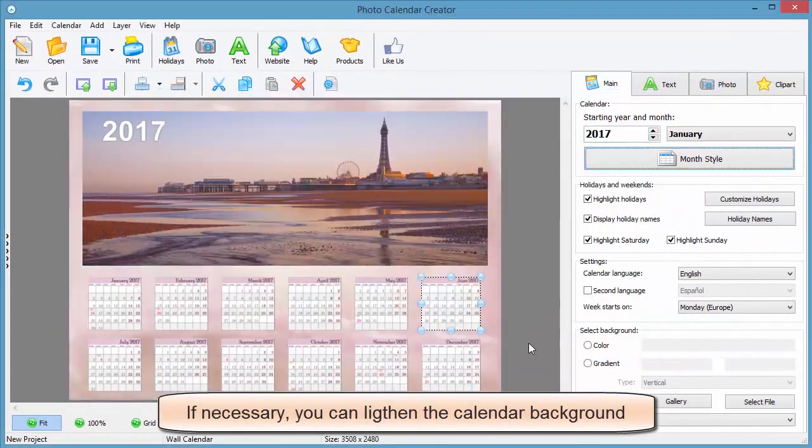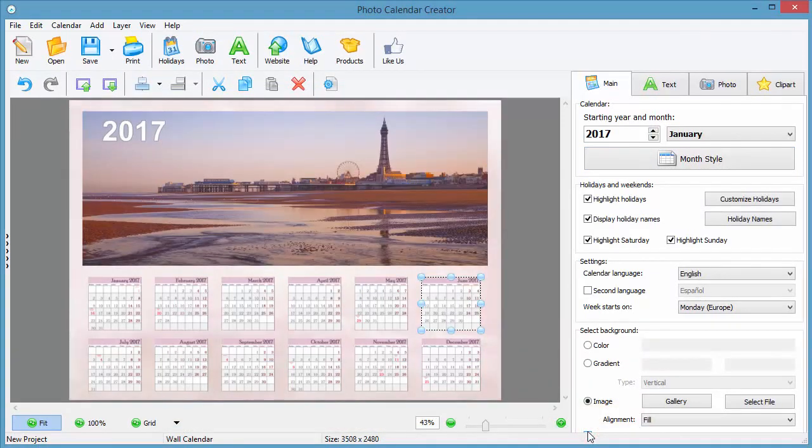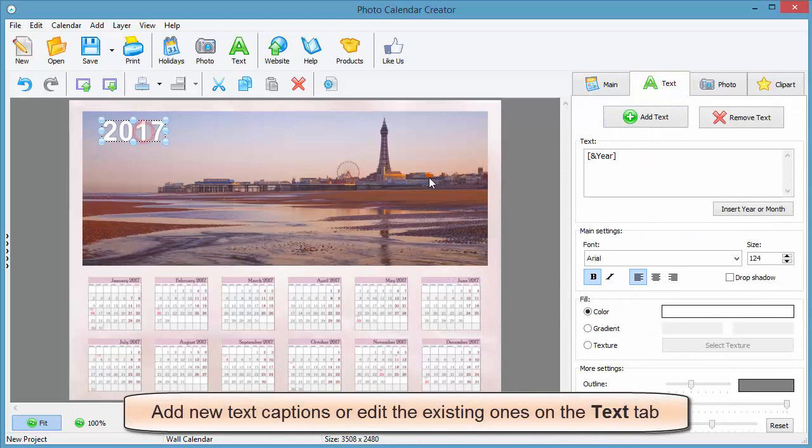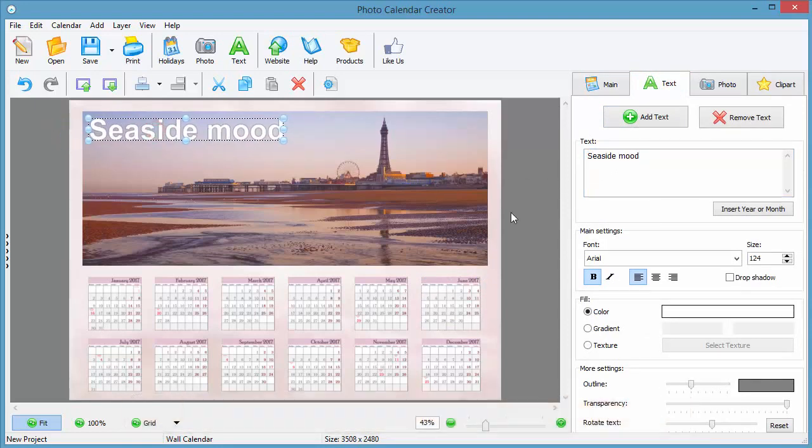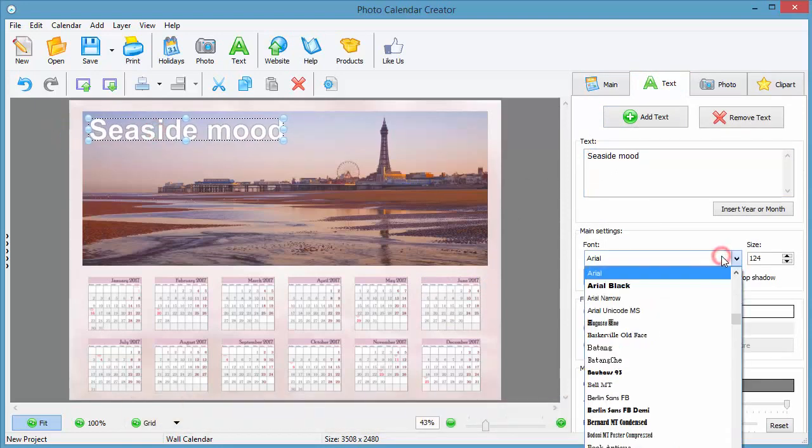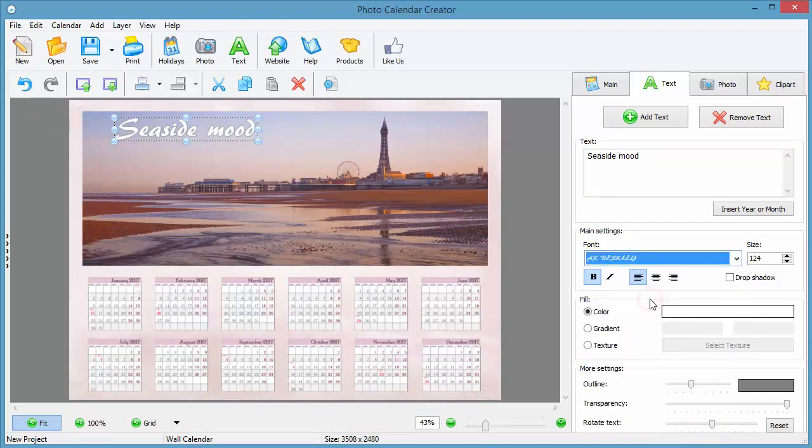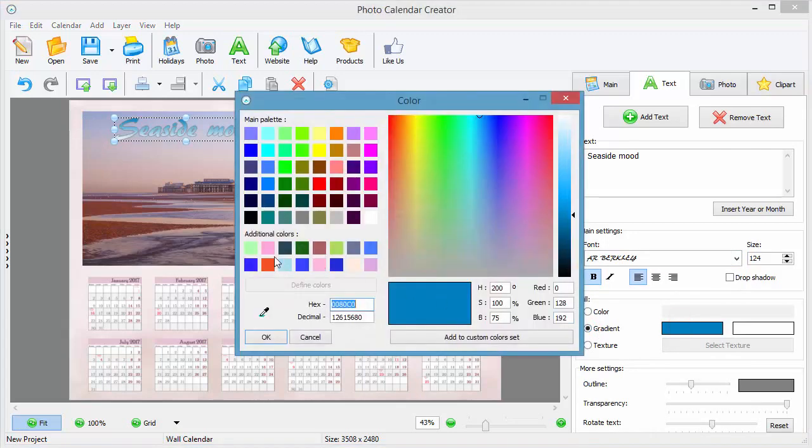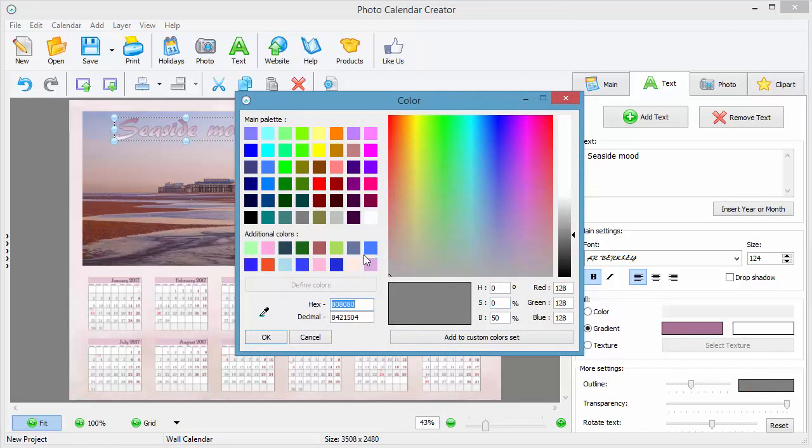If it's too bright and steals too much attention, click on light and background. Move to the text tab to customize the existing text captions or type in some new ones. The application offers an easy-to-use text editor that enables you to change the color and size of your text caption as well as add shadow or outline effects.